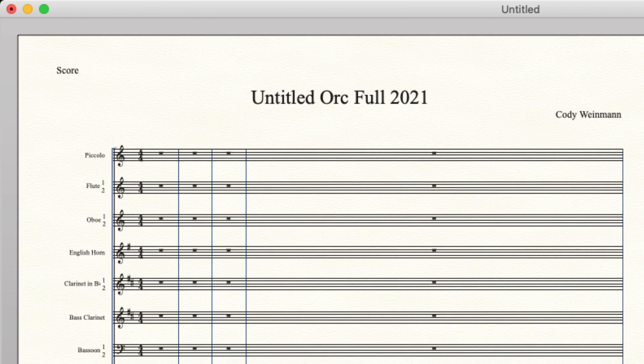But we have piccolo, flute one and two, oboe one and two, and then we have the English horn, which is an additional instrument that we didn't see in chamber orchestra that is here typically. Clarinet in B flat, we have one and two on one staff, and then we have bass clarinet.